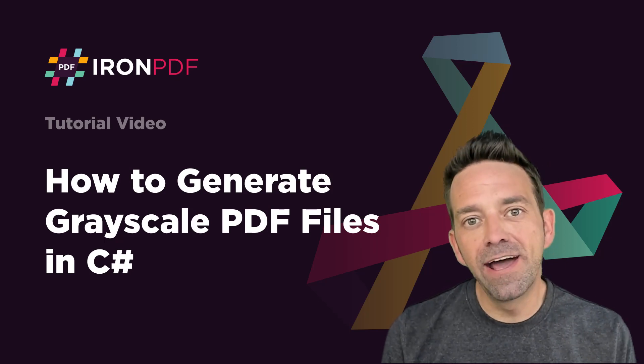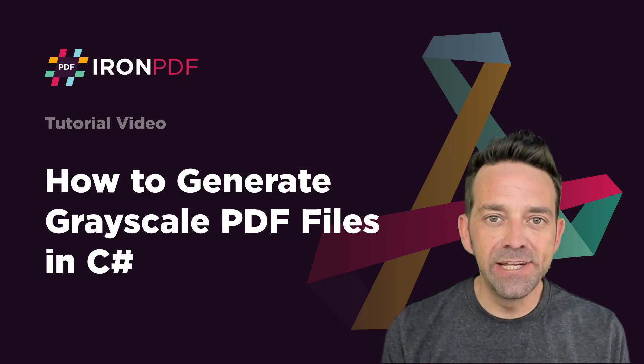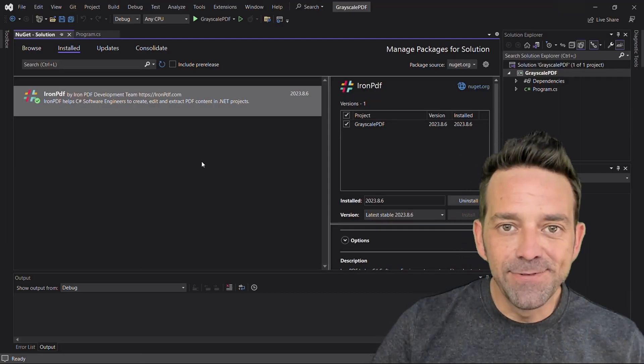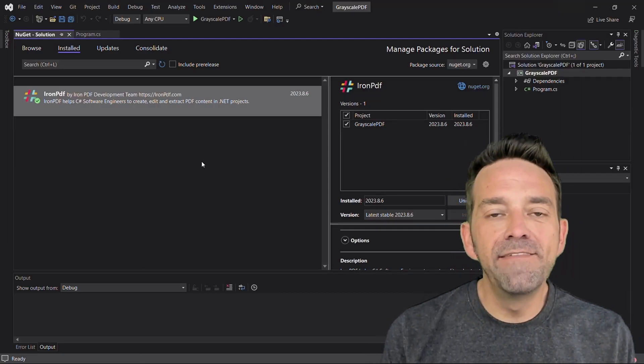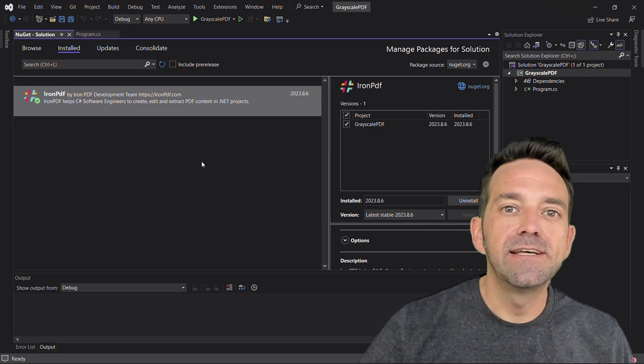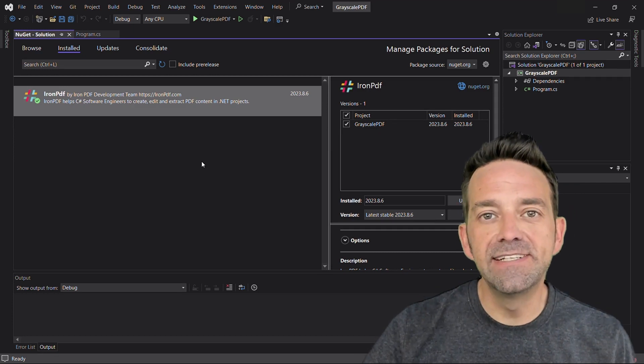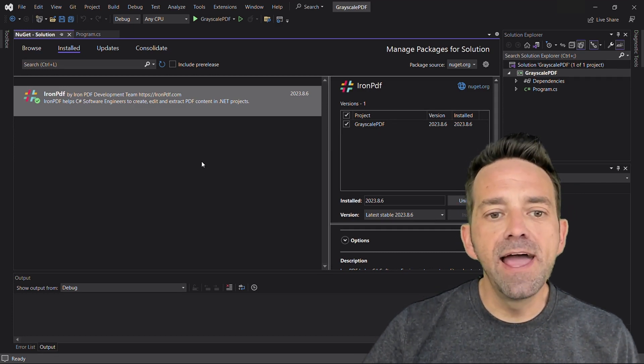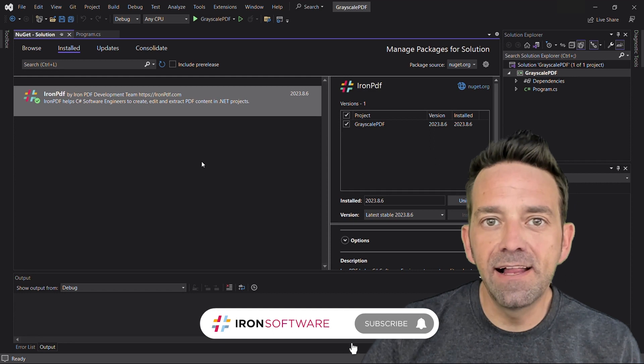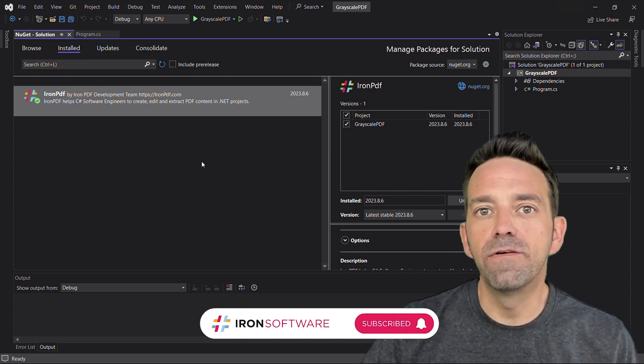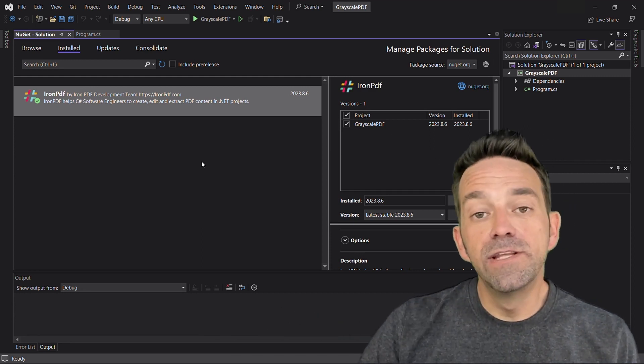In today's tutorial we're going to learn how to create grayscale PDFs using IronPDF in C#. We're going to dive into creating grayscale PDFs with IronPDF and C#. It's kind of like giving your PDFs a classic black and white makeover, but with code.